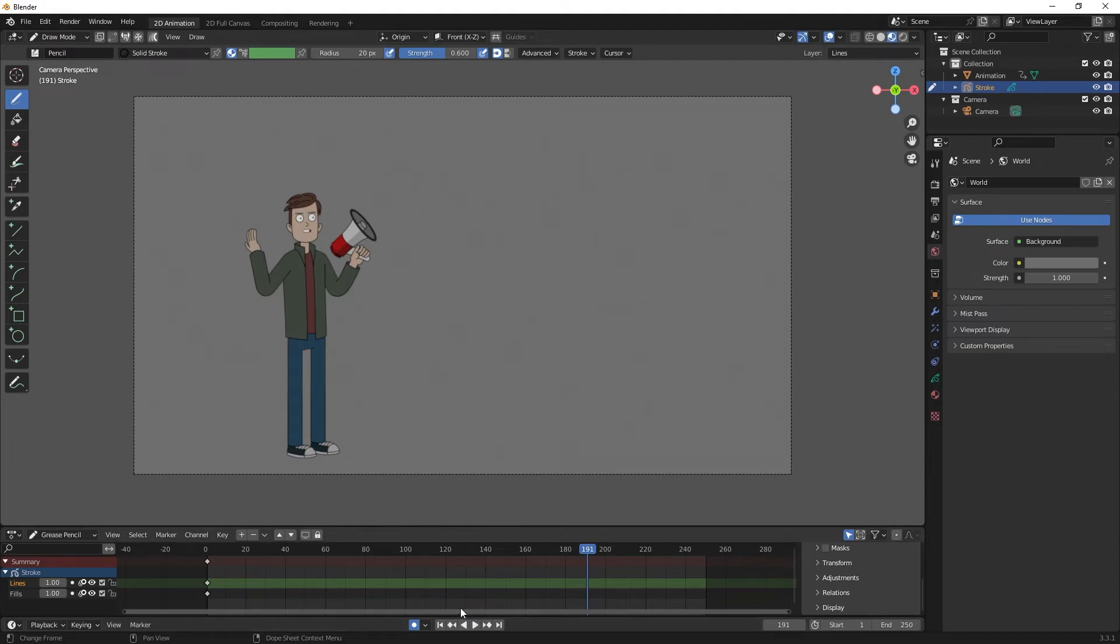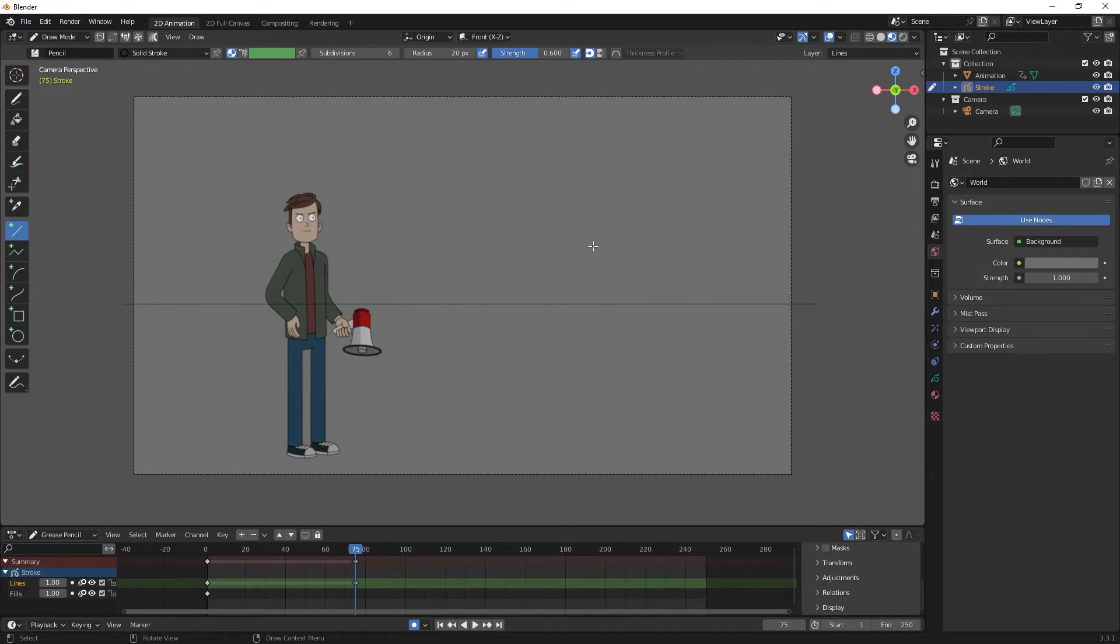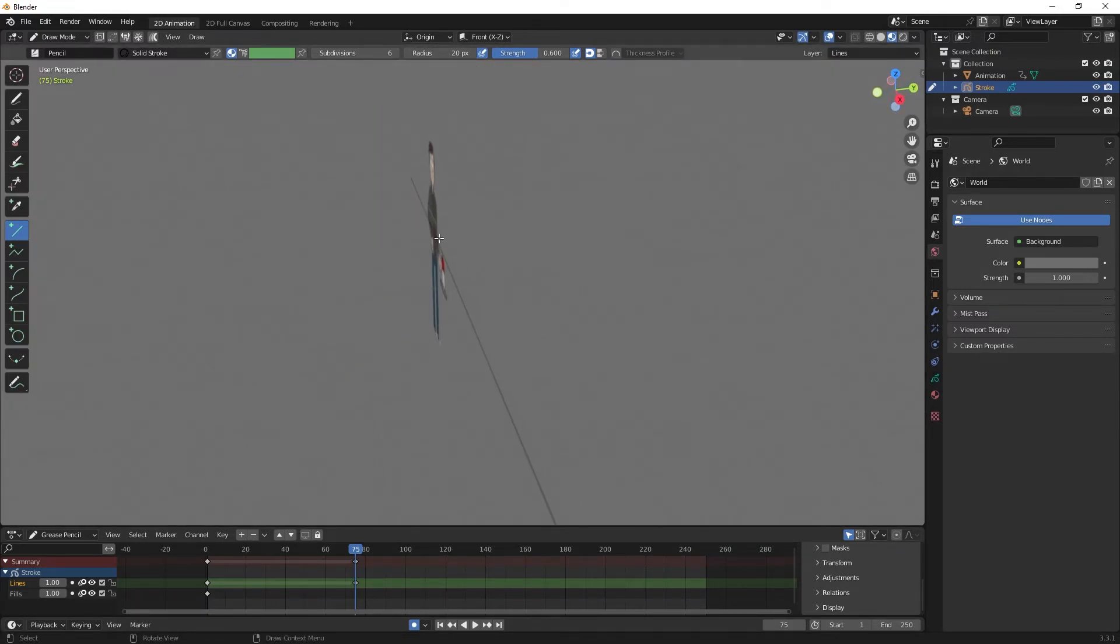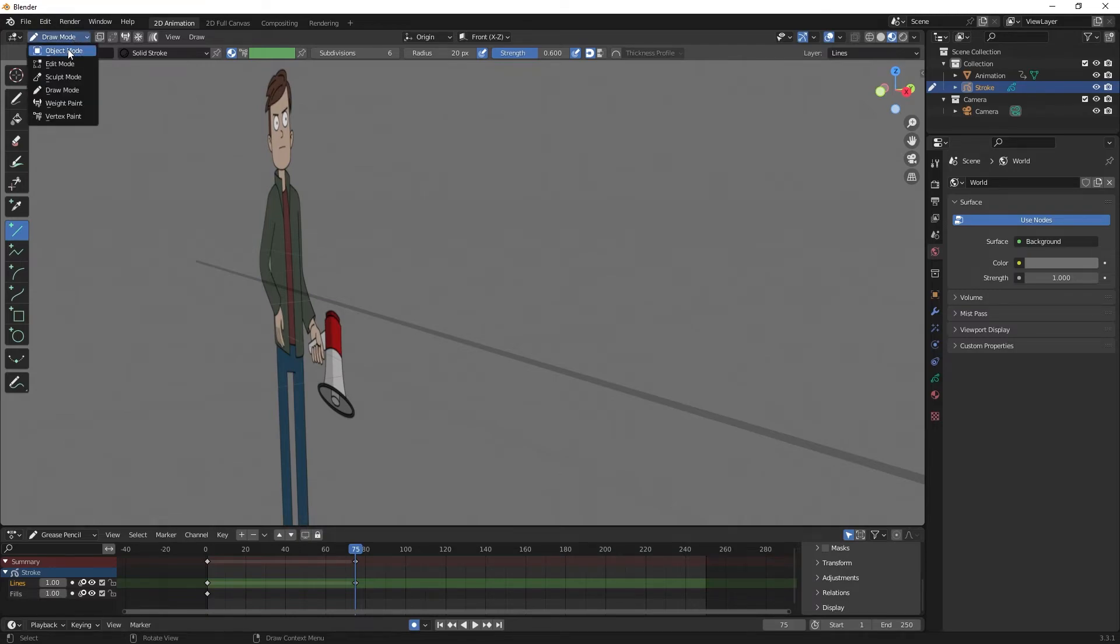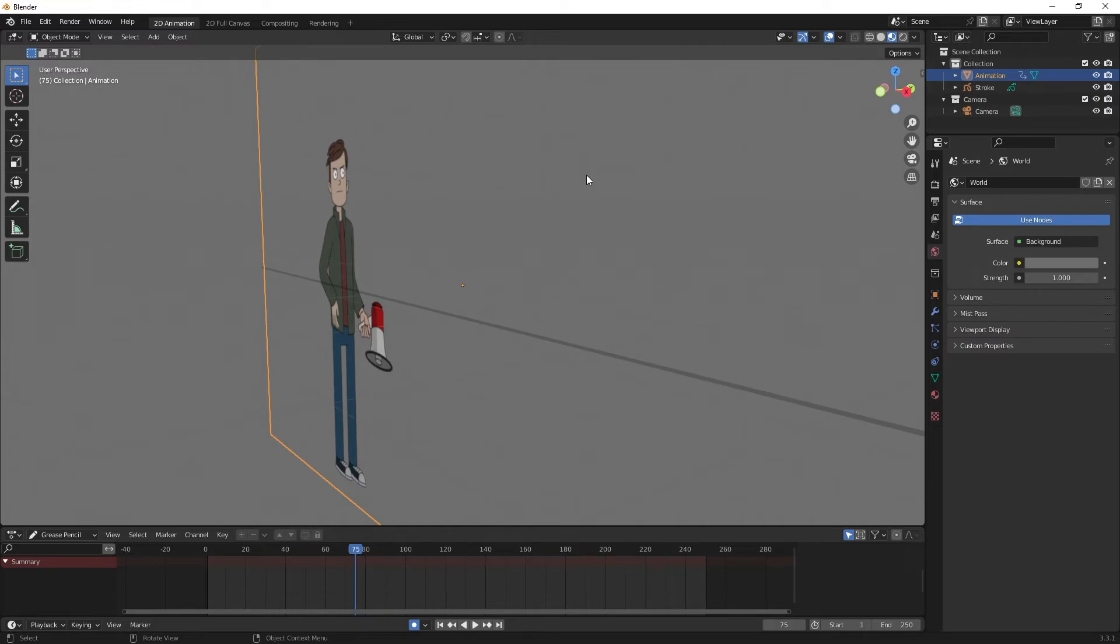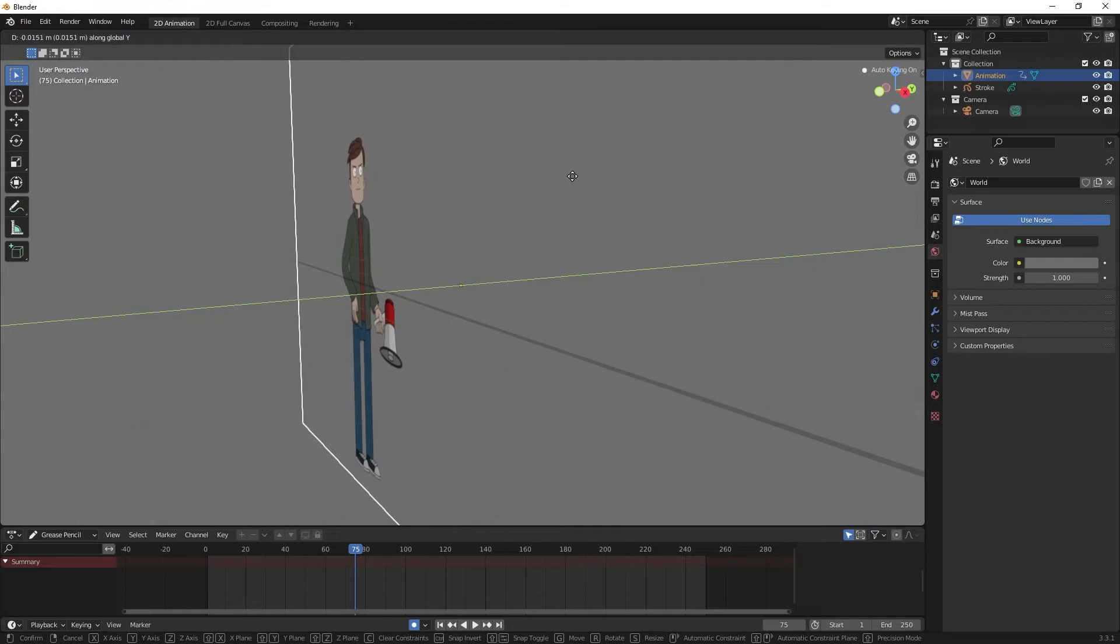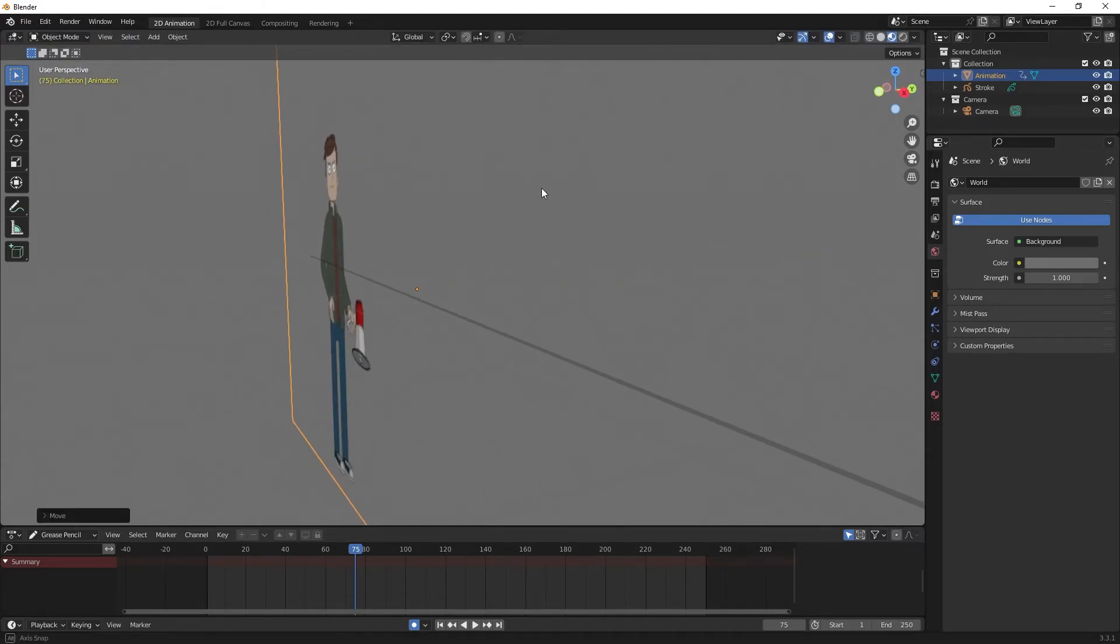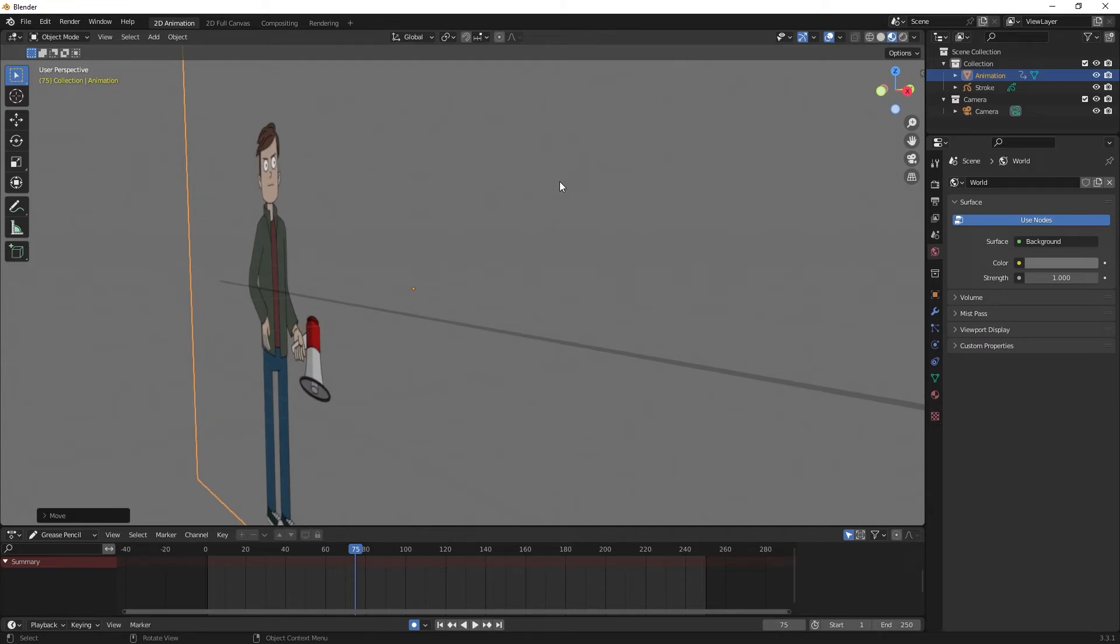The last thing I want to show you is interaction with grease pencil objects. With stroke selected I want to select the straight line and drag that across here, holding Shift to keep it straight. You can see the line is visible through him. If I click my middle mouse button and drag you can see they're in the same world space. When I go back to object mode and select animation, I'll click G to grab him and Y to constrain to the Y-axis and pull him forward. Now if I scroll around you can see he is in front of the line.